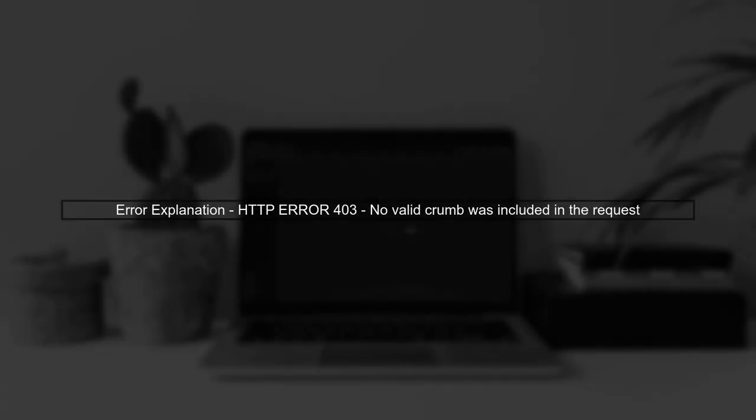The error message you're encountering indicates that Jenkins is rejecting the request due to a missing security crumb. This is a security feature in Jenkins to prevent cross-site request forgery.